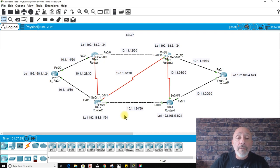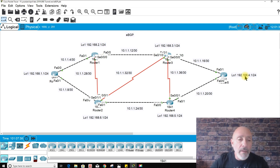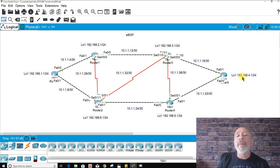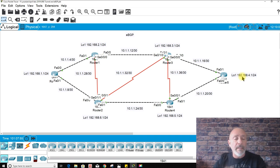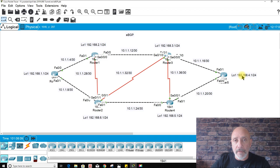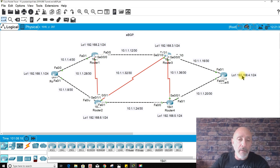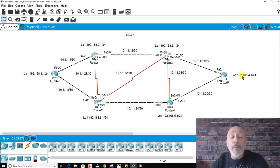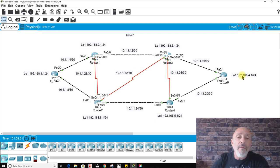We're going to configure eBGP — the IP addressing is already done. The problem here is creating eBGP because this is something you'll be doing for your certification, or at least be asked about. In the real world you will definitely be doing it. eBGP stands for Exterior Border Gateway Protocol — this is the routing protocol we use for the global internet, not something used internally. That's why we have IGPs like RIP, EIGRP, or OSPF.